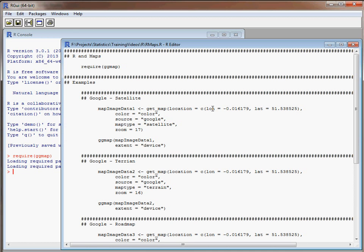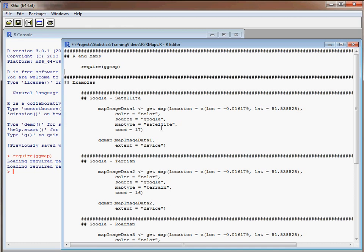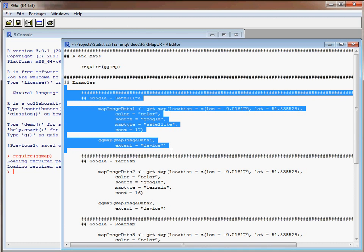We can specify longitude and latitude combined with the zoom to pick out a particular location at a given level of resolution or zoom. The longitude and latitude coordinates that have been selected here are for the London 2012 Olympic Stadium.